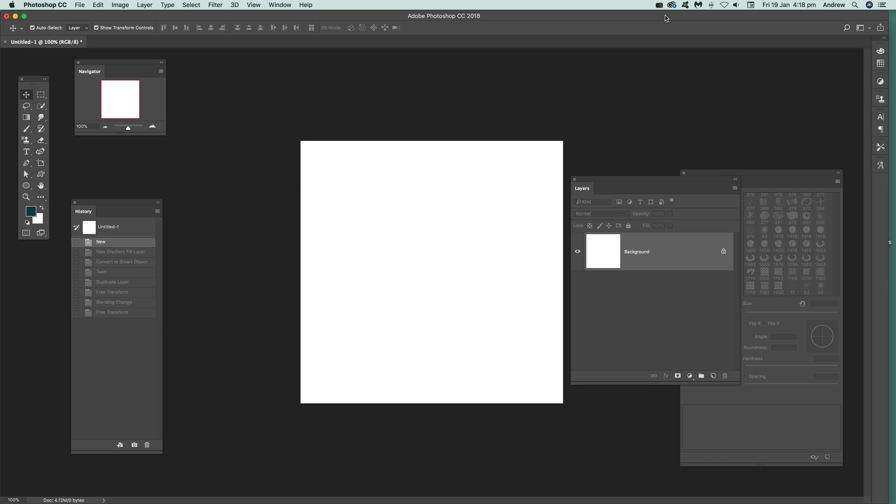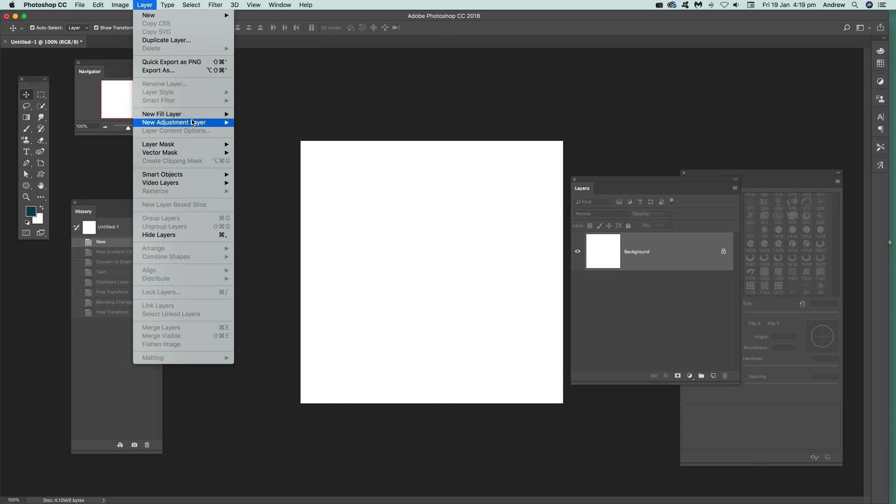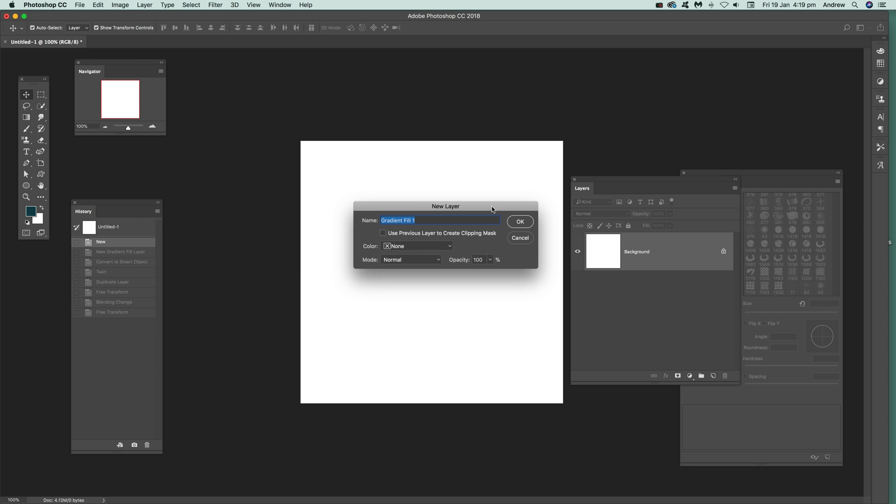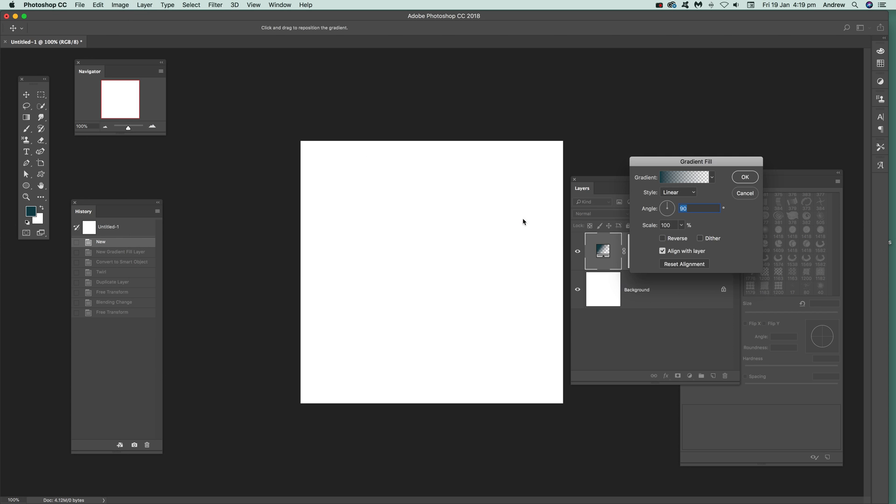Video tutorials by Underbuckle. In this tutorial I'm going to show you how you can quickly add a new gradient layer. First thing to do, just go over here to Layer, New Fill Layer and Gradient. Click OK.